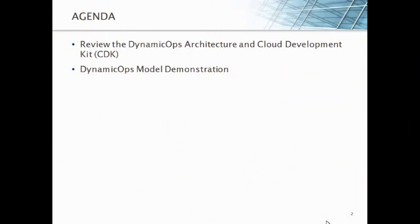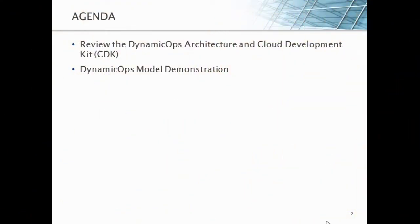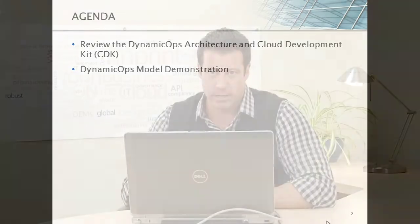Our agenda for today is simply to review the Dynamic Ops architecture and our Cloud Development Kit, or CDK for short, the industry's first SDK for the cloud. And then we'll go to a demonstration about how you can extend using our platform to entirely new use cases. In this case, an employee onboarding and offboarding application.